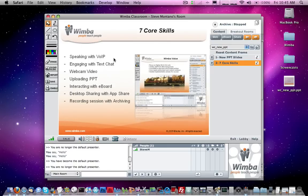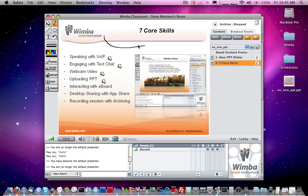So we've taken a look so far at using voice, text chat, webcam video, and how to import a PowerPoint on the fly. Next, let's take a look at interacting with the eBoard. The eBoard is our whiteboard tool palette — we have an arrow tool, which we've already seen, and there's also a pencil tool.